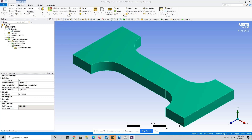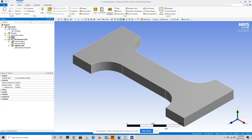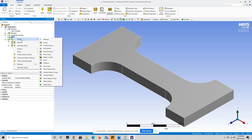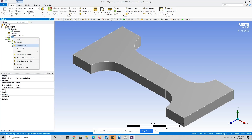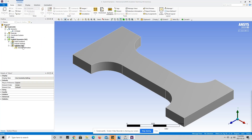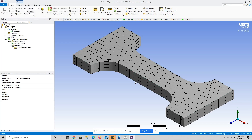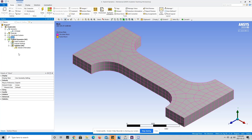Next we're going to want to mesh our geometry and break it up into a whole bunch of finite elements. In order to do that we're going to press on mesh, right click, and press on generate mesh. By default ANSYS is going to make a very coarse mesh. We can refine this mesh by inserting a mesh sizing.